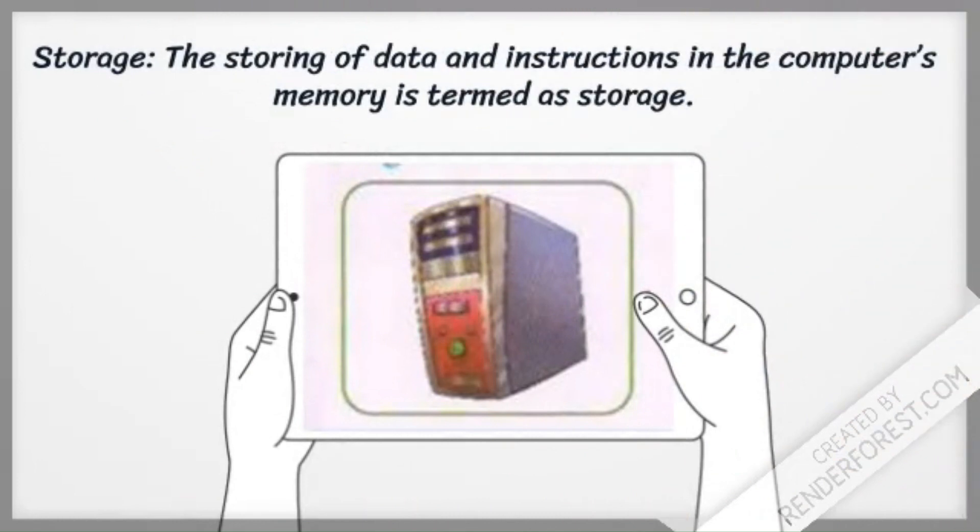Storage: The storing of data and instructions in the computer's memory is termed as storage.